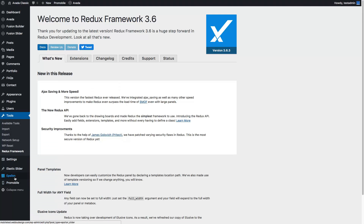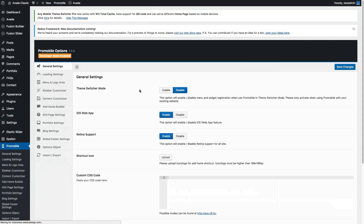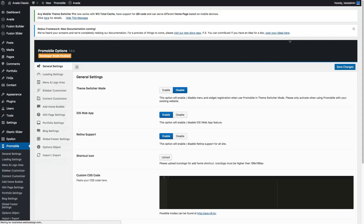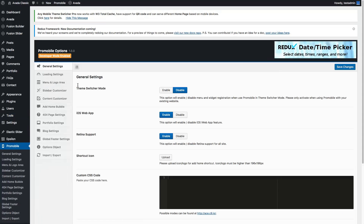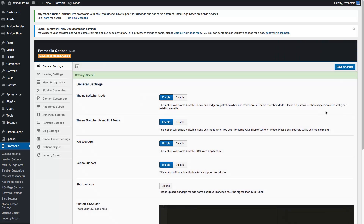The second step is to go to ProMobile general settings and enable theme switcher mode. We will also edit the menu, so we have to enable menu edit mode as well, and then save.